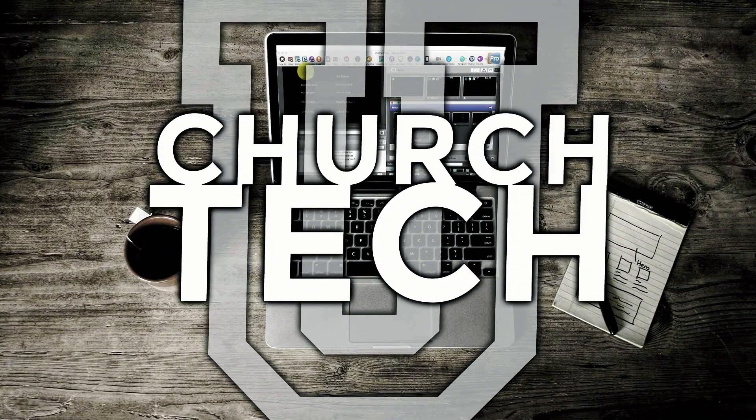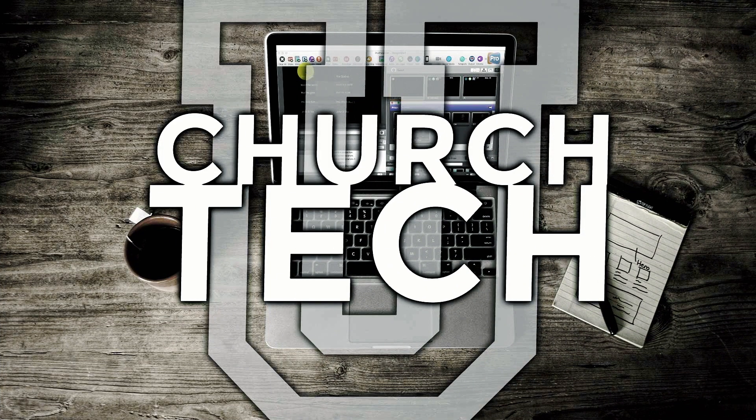Presented by ChurchTechU, it's the ProPresenter Show. On today's show, ProPresenter Version 20, Part 3.